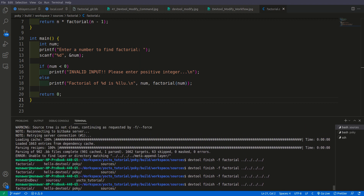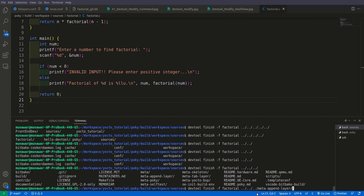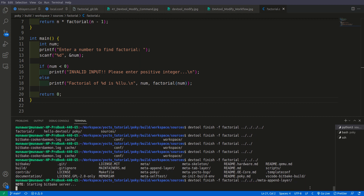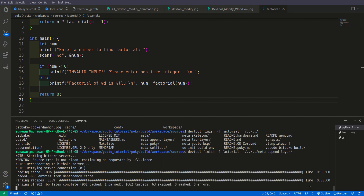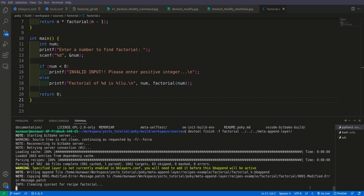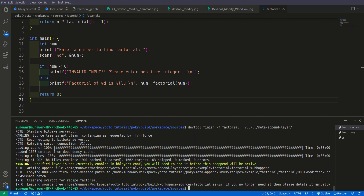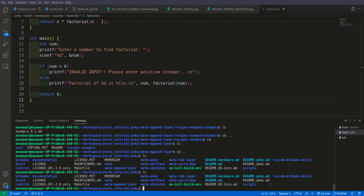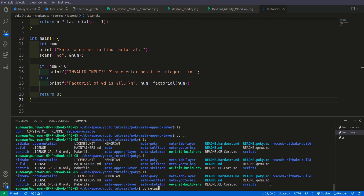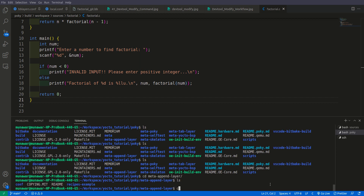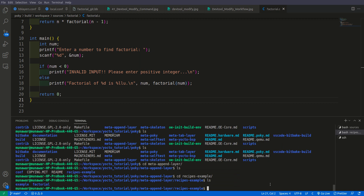I found the issue — the path for meta-append-layer needs to go one, two, three steps back; that's why there was an error. We run devtool finish once more. It also gives a warning that the specified layer is not currently added to the bblayers configuration, and that we should add our new append layer to bblayers.conf. Let us now go to meta-append-layer.